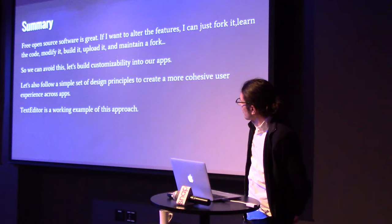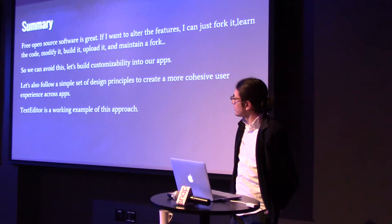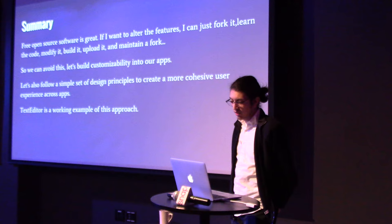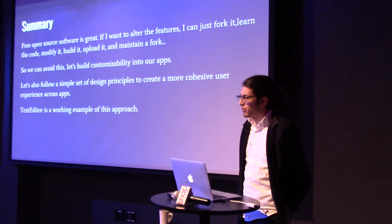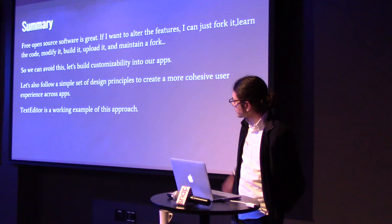In theory, it's really great if you want to change a program, you can fork it and learn how the code works and modify it and build it and upload it and then maintain a fork, which is actually a lot of work. So I'd like to argue that I think we should, as developers, try to build a little bit more customization into our apps so that it can fit to more people's needs and preferences. And then I'd also like to share some of the design principles that I used when making Text Editor.